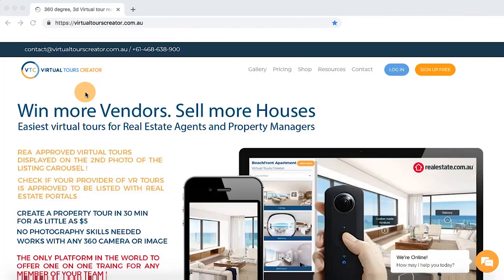Welcome to Virtual Tours Creator. My name is Tom and I will walk you through the process of creating a virtual tour.